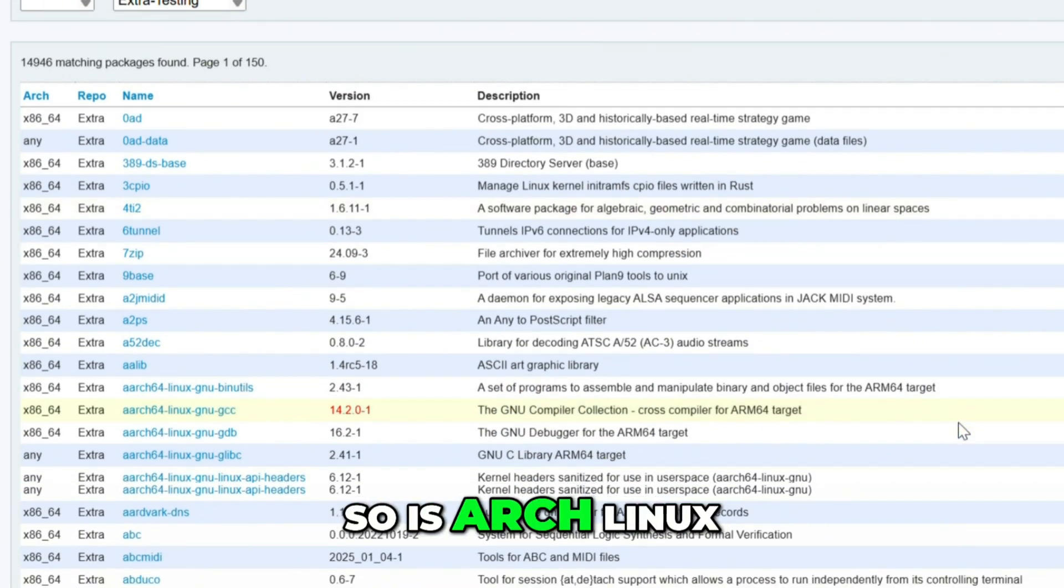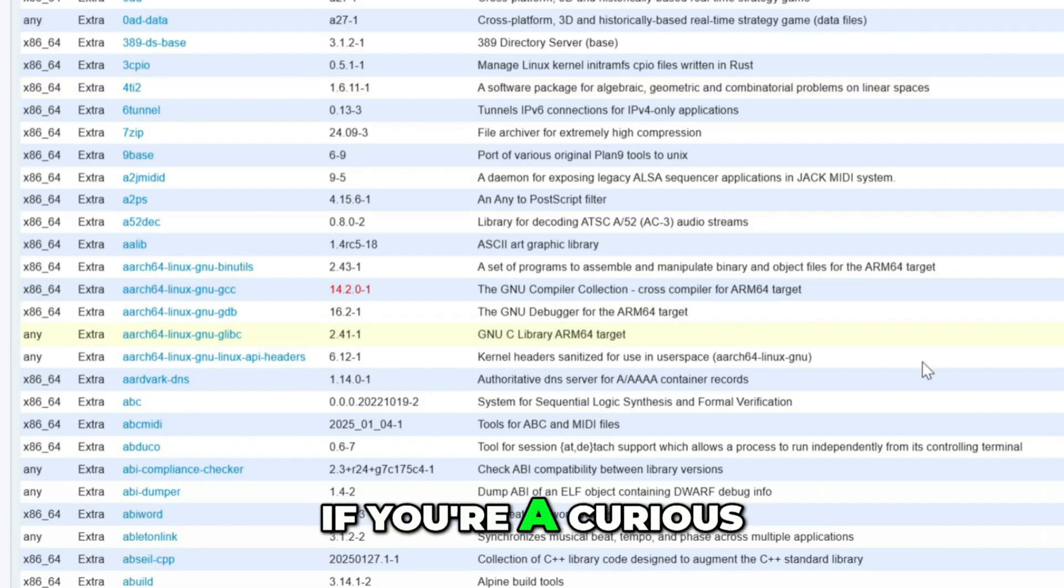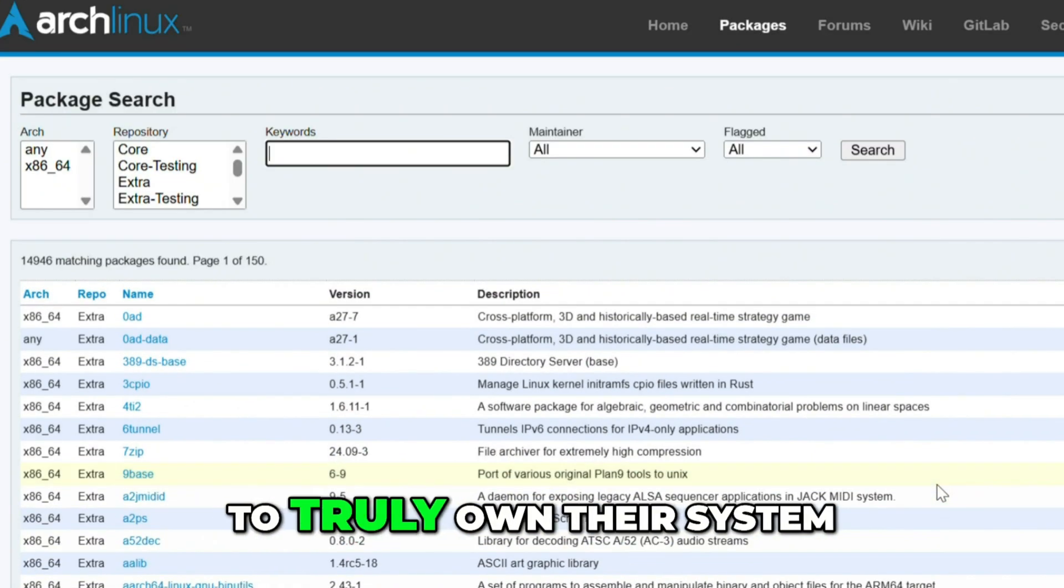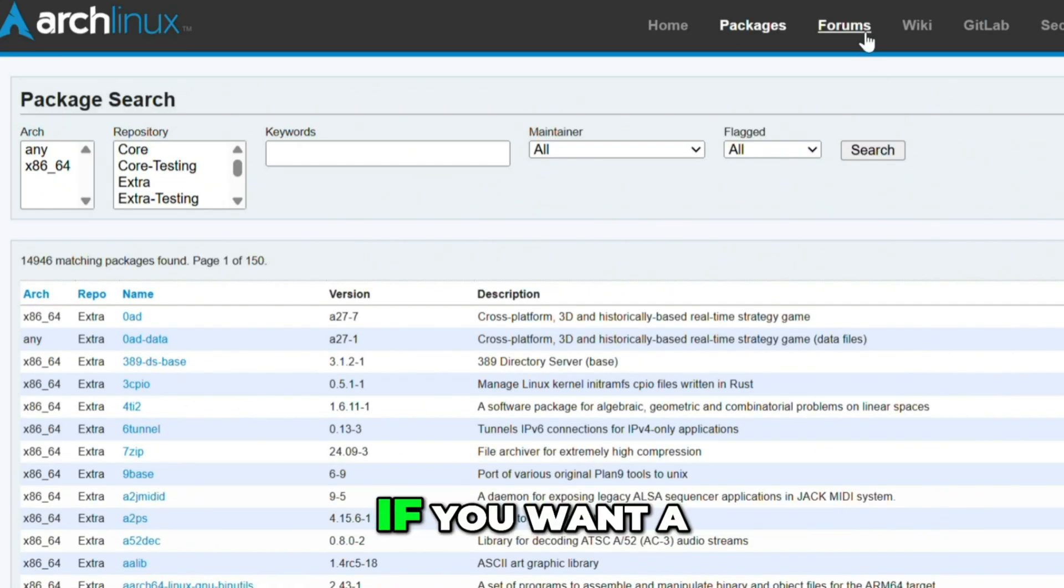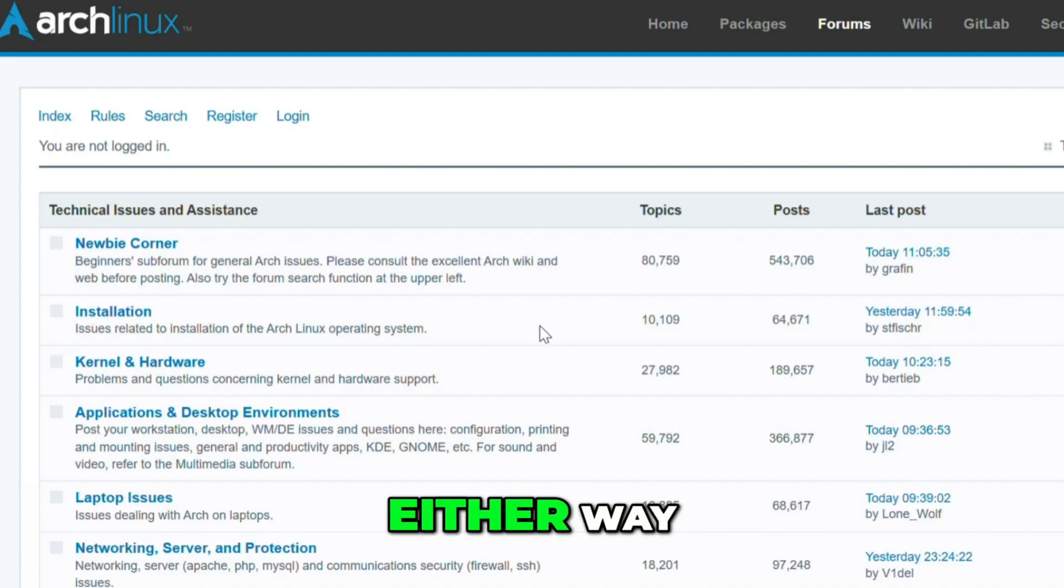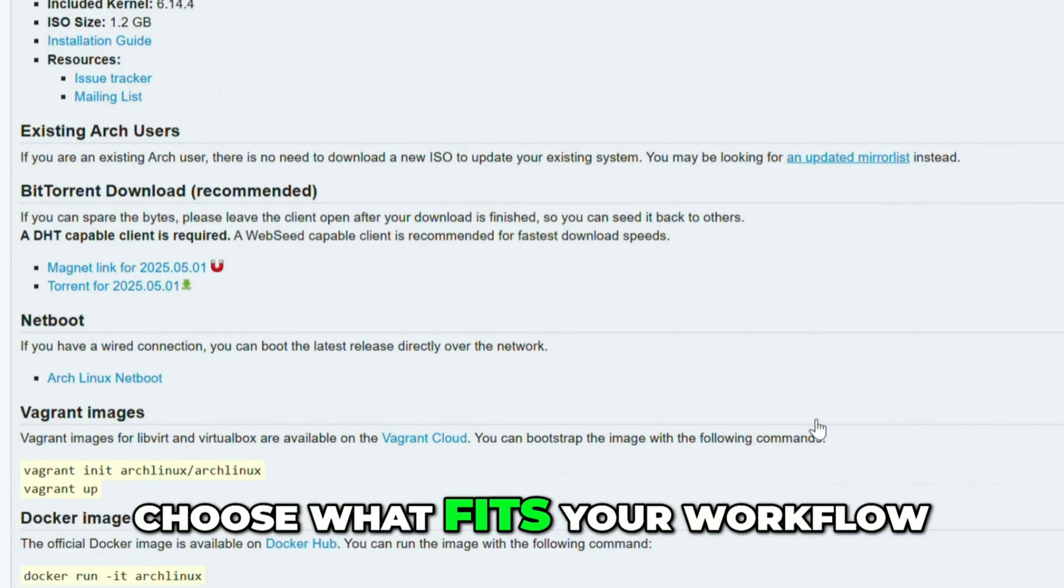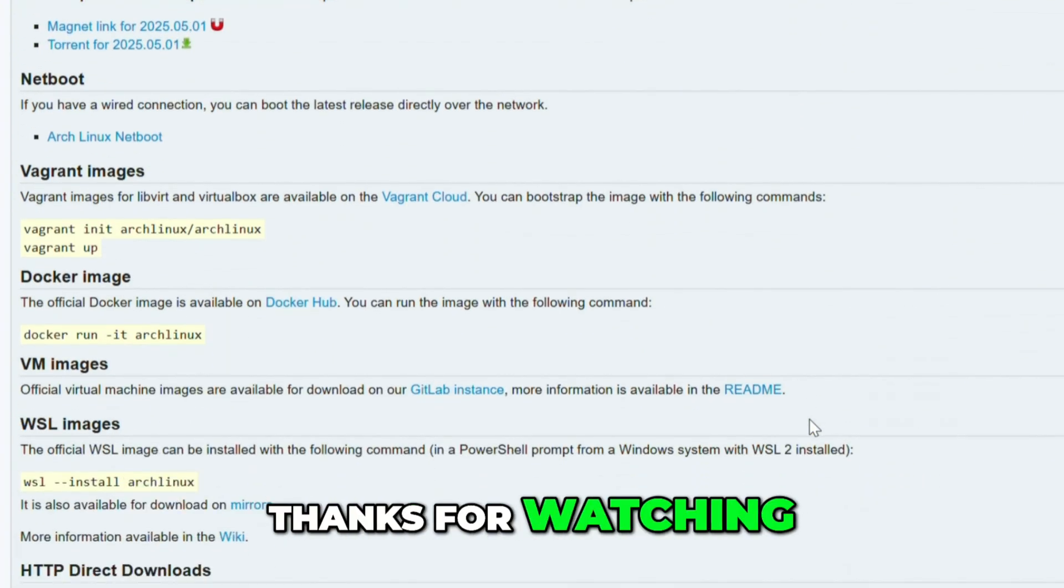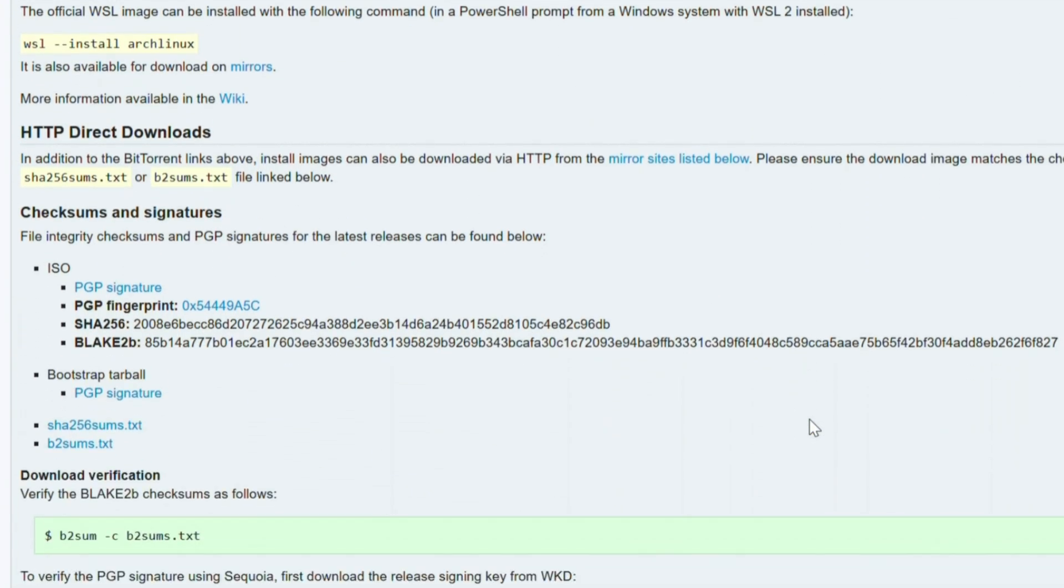So is Arch Linux worth your time? If you're a curious, technical user who wants to truly own their system, yes. If you want a plug-and-play setup that just works, probably not. Either way, don't chase clout. Choose what fits your workflow. Thanks for watching. Stay tuned. This is How to Literally.